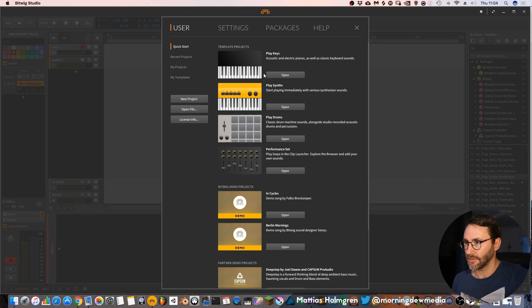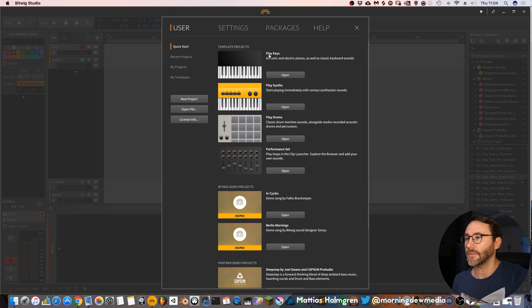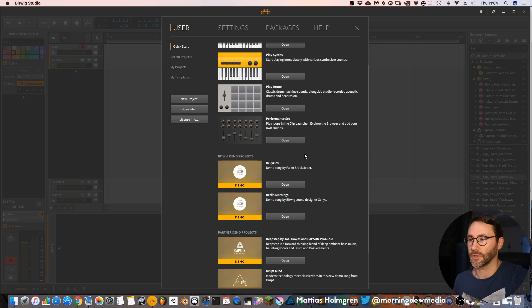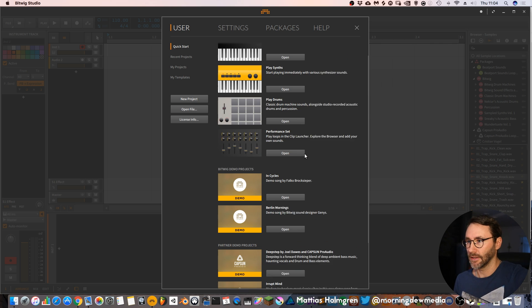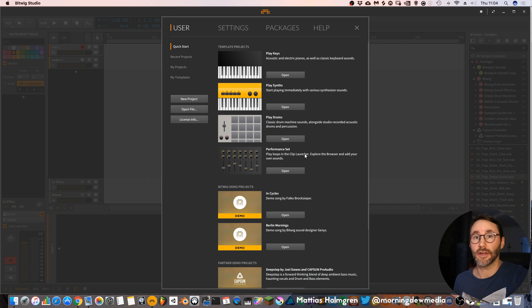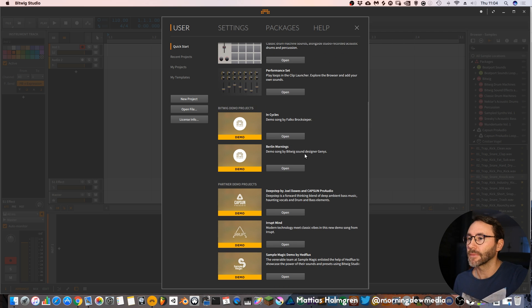Here you can get up and running quickly with some templates like play keys, play synths, play drums and the performance set if you want to play around with the clip launcher. More on the clip launcher later.